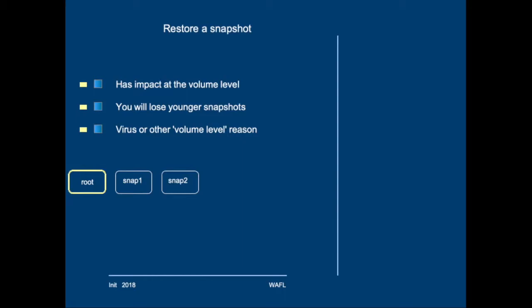Also, restoring a snapshot like this will reset all files in the volume to a previous state. It's important to note that restoring a snapshot does not copy blocks into the file system. It only restores the root-inode.